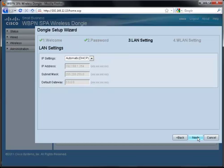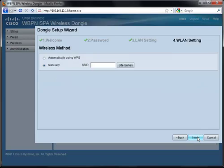In Step 3, you can configure the device to use a static IP address or a dynamically assigned IP address. Click Next to configure the wireless LAN settings.